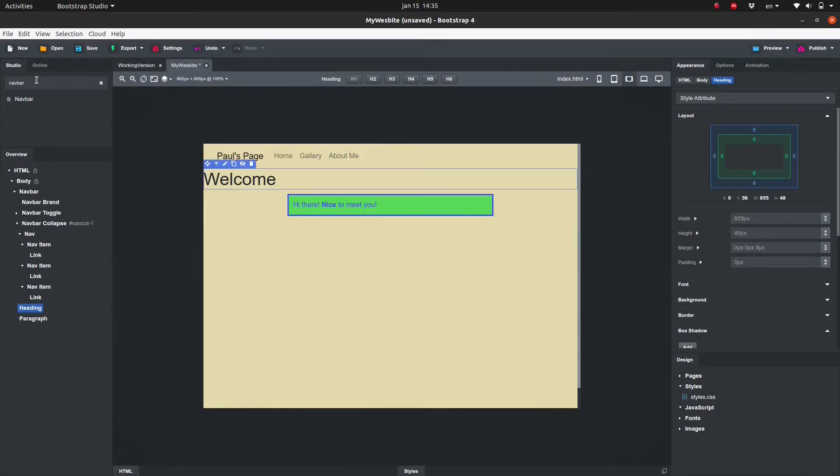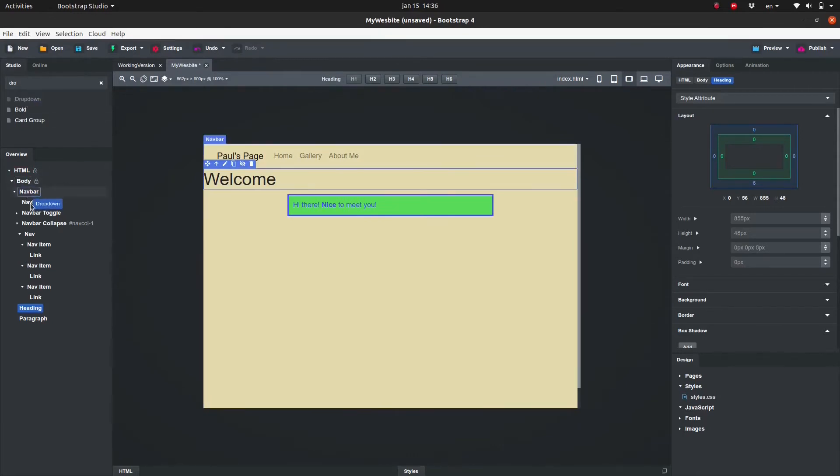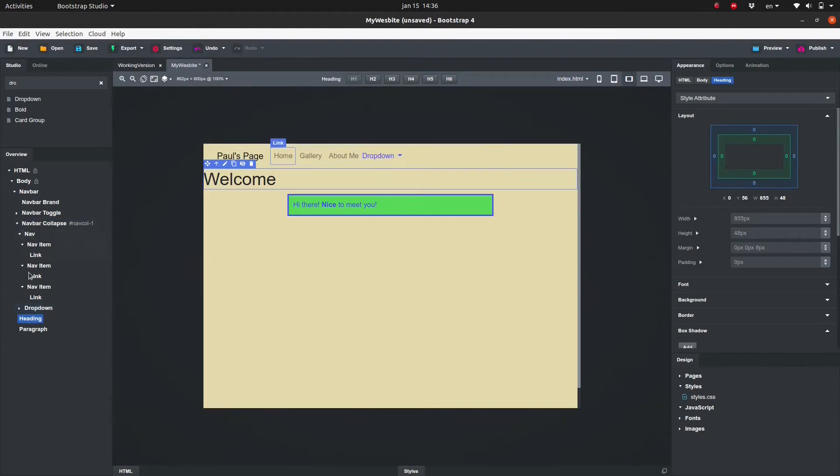Sometimes it's useful to add a dropdown list to the navbar. There are a few ways to do this. One way is to add it from the component column. Go to the components panel and search for dropdown. Click and drag the component to the overview panel making sure it is placed between the two nav items.